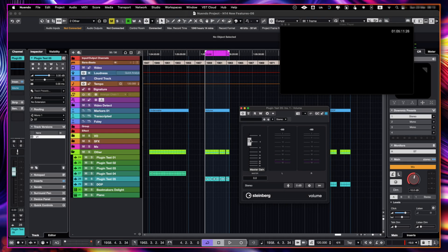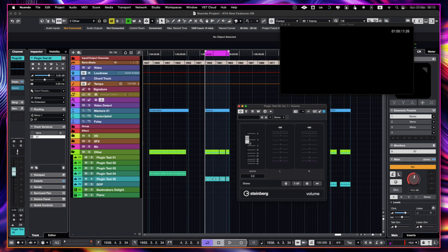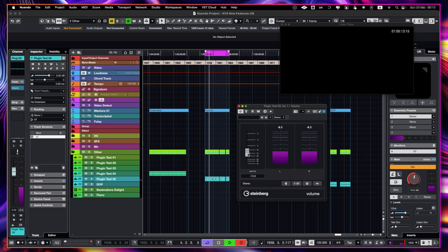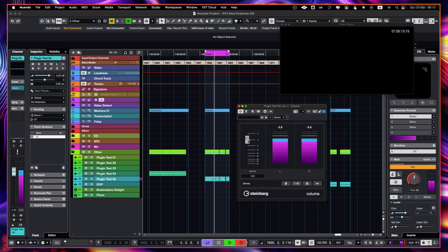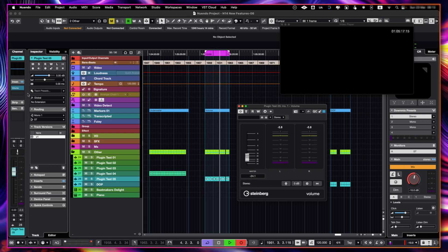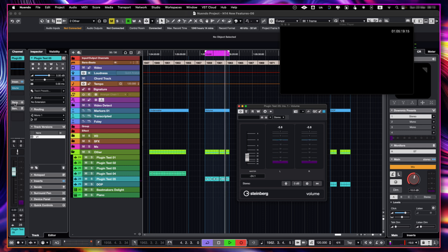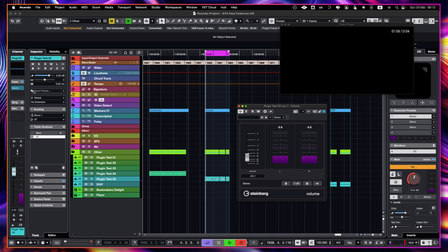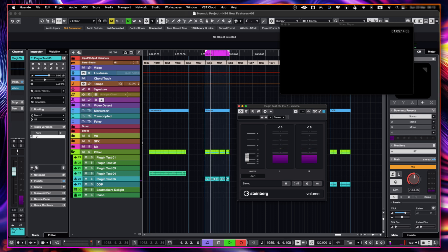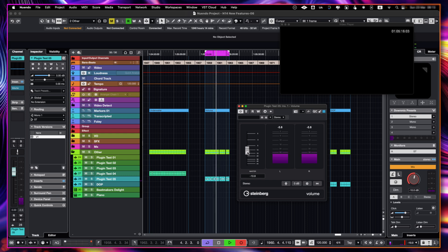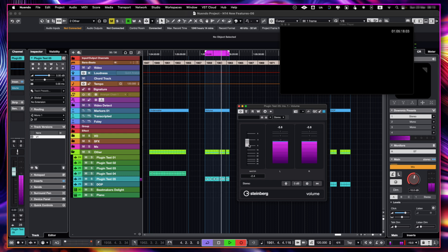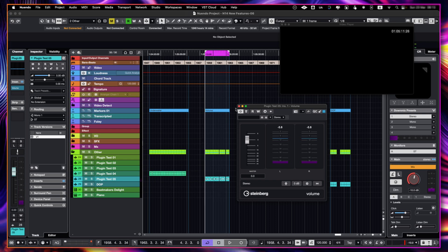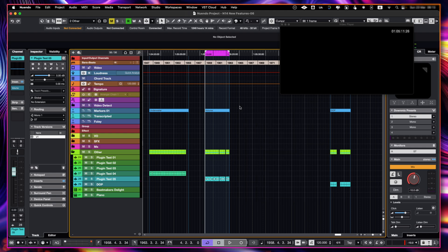This new plugin volume, what it'll allow us to do is change the volume of this track now that we have it in here inserted and without changing our fader over here. So we can do this and we can create automation on it. So this is a super useful tool.